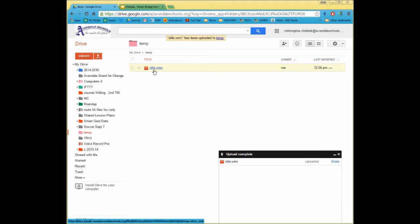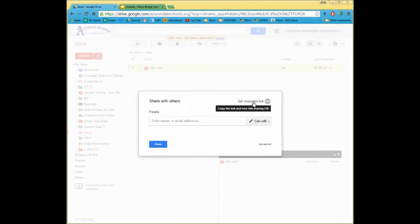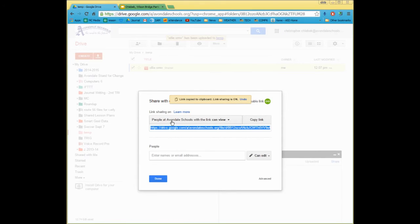The complicated step is going to be taking that video and sharing it properly. So if I right-click on this video and click on the word Share, I want to get a shareable link. When I click Shareable Link, I have to make sure that the settings are proper. Right now, I don't want somebody to have to sign in to Avondale Schools to actually view this.